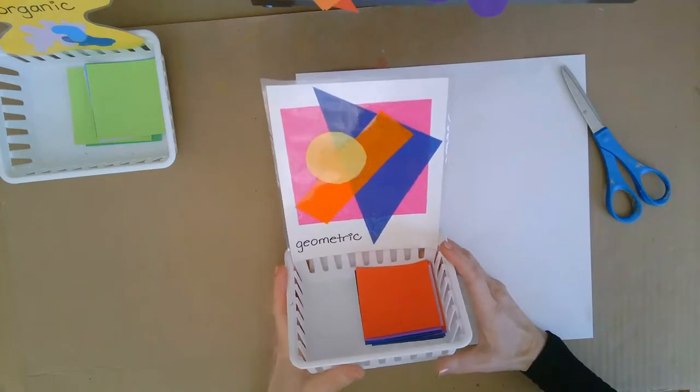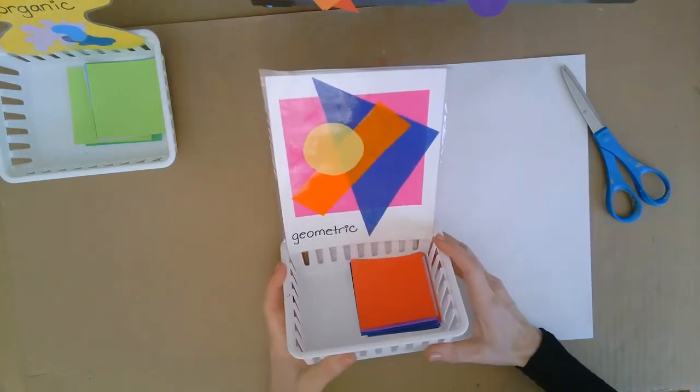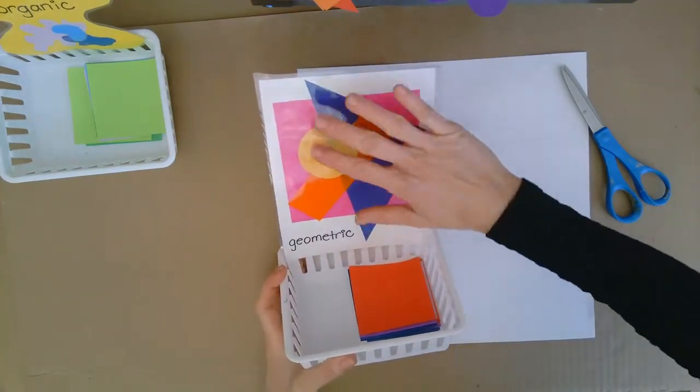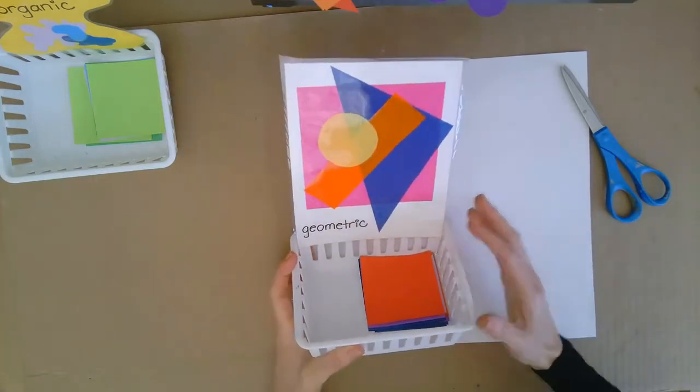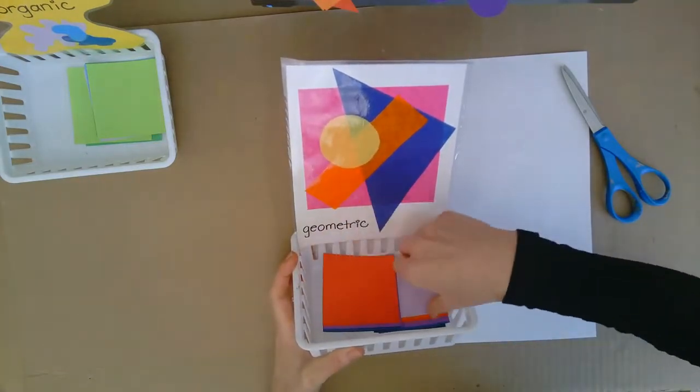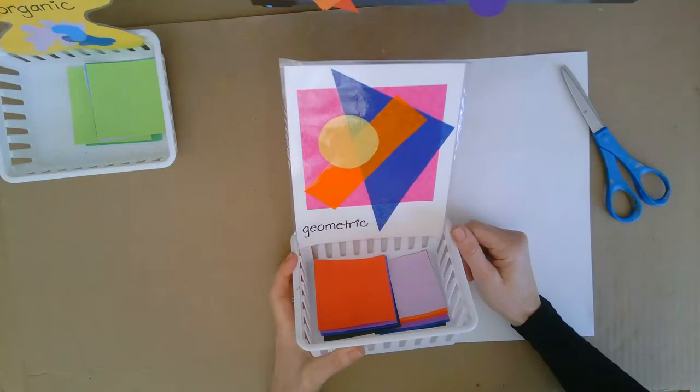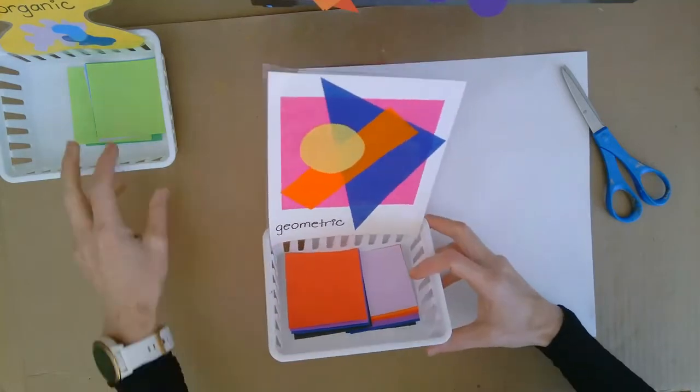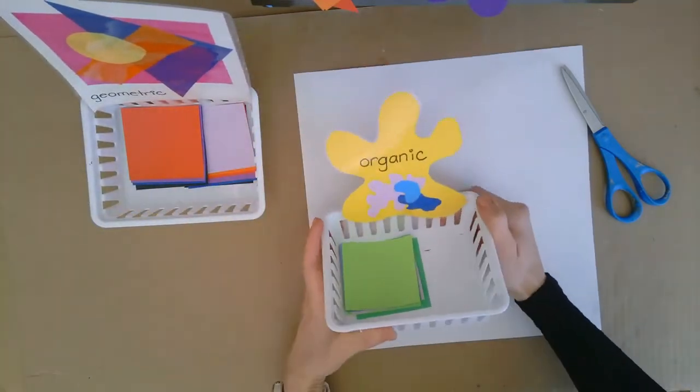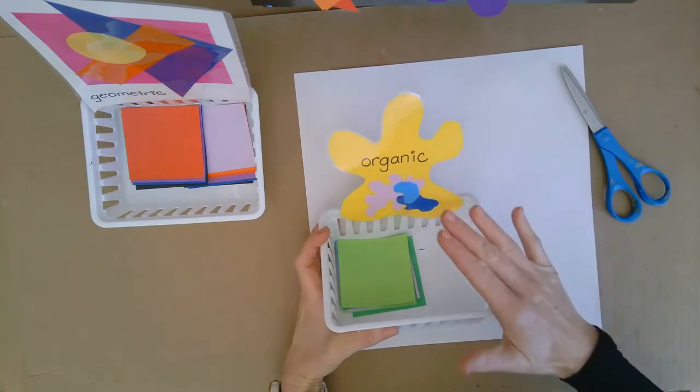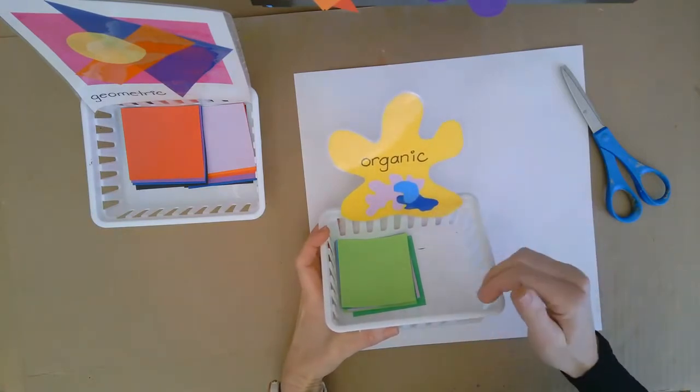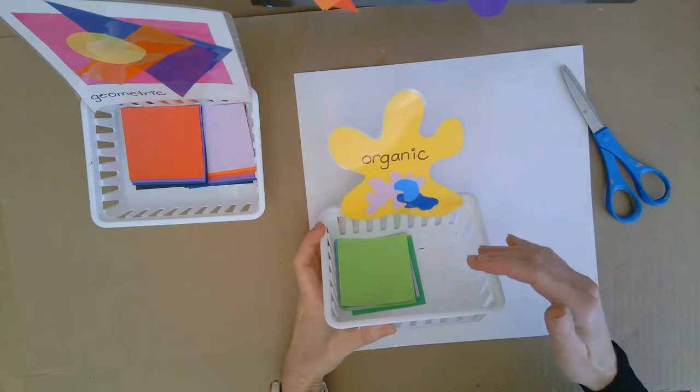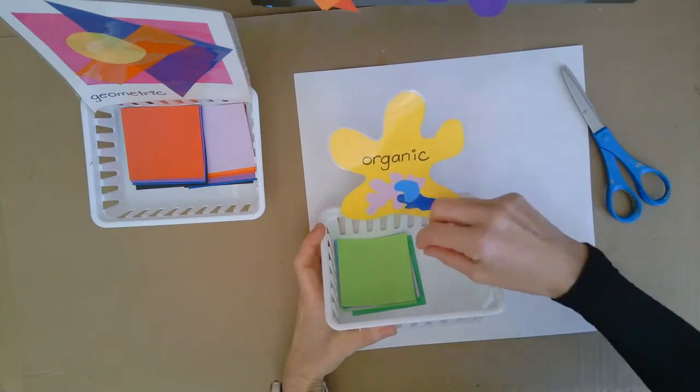On your tables I have scissors and there's two baskets. One basket is for cutting out geometric shapes and there's all kinds of colors to choose from. The other basket has all organic shapes. Some students didn't get a chance to practice organic shapes in the last class period and that's okay. You're pretty good with your scissors now.